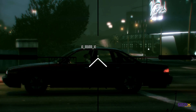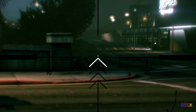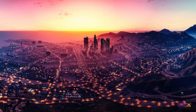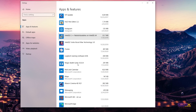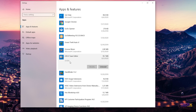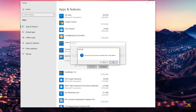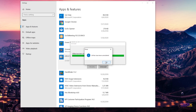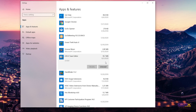So without further ado, let's get it started. The first thing I'm going to do is uninstall the previous Save Editor on my PC. Let's go to Add or Remove Programs, highlight GTA Save Editor, and hit the Uninstall button. Hit Yes and OK to confirm.